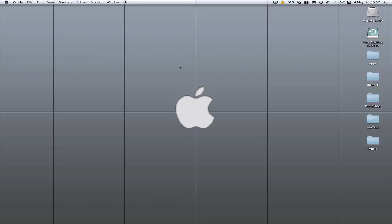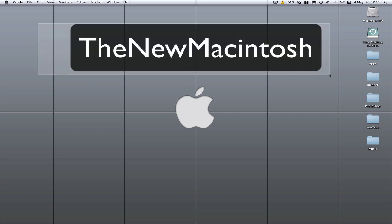Hey YouTube, what's up? It's Milma here with another Xcode tutorial. In this Xcode tutorial I'll be teaching you how to animate between one view controller and another view controller. I'll be adding some extra bits to help out a guy called The New Macintosh, who I've been sending messages to and helping with his app. You can go check his channel out — he does a lot of cool videos.